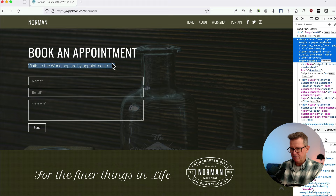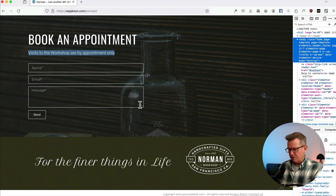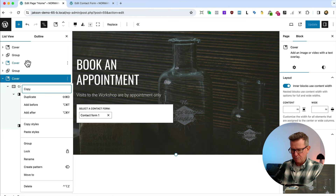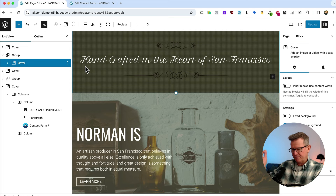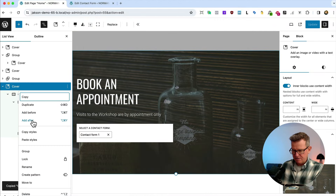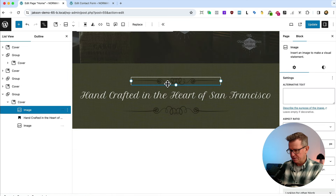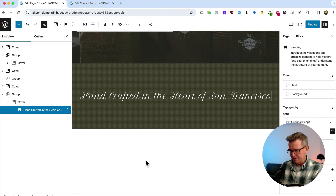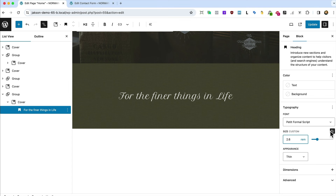Now for the footer. We'll build it on the page first and then slide it into the template. Copying the earlier textured cover, inserting it after the contact section. Removing the unnecessary images from it and placing the footer text content in.